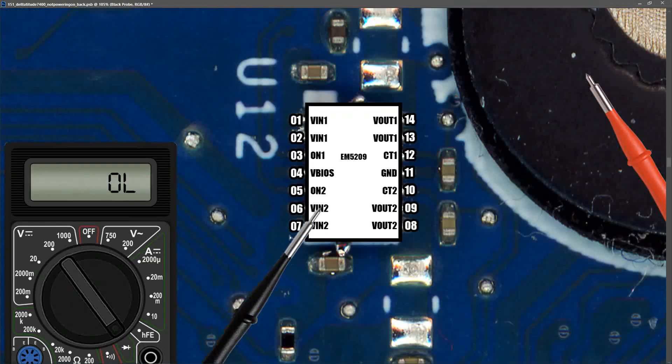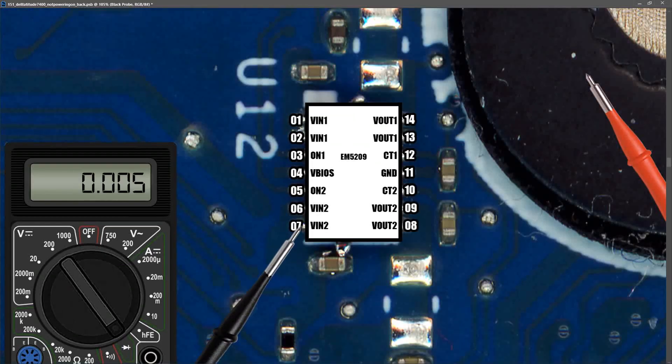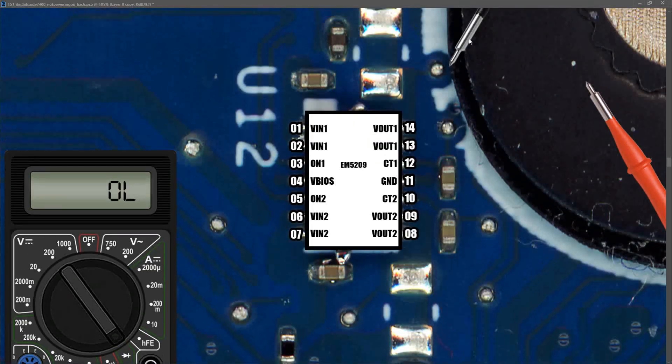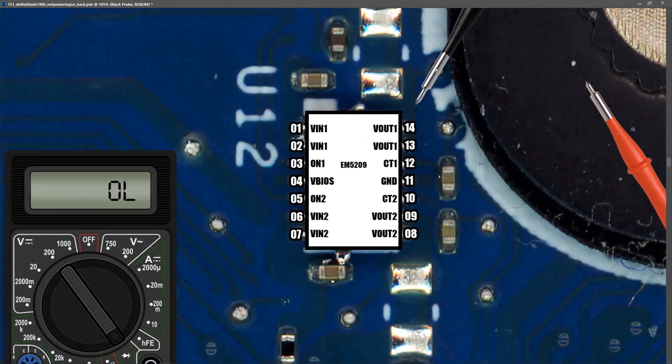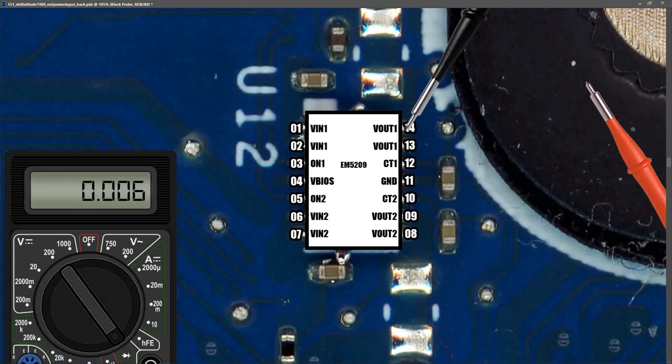Next, we want to measure at Vin2. So I place my probe to pin 7, and I find that we measure 0.005. Measuring at pin 8, which is Vout2, I also found we had 0.005 volts in diode mode. The last measurement I want to take here is at Vout1. So I place my black probe to pin 14, and I find that we measure 0.006 volts. So from those measurements, it looks like we have a short somewhere, either through the IC itself or on one of the power rails.